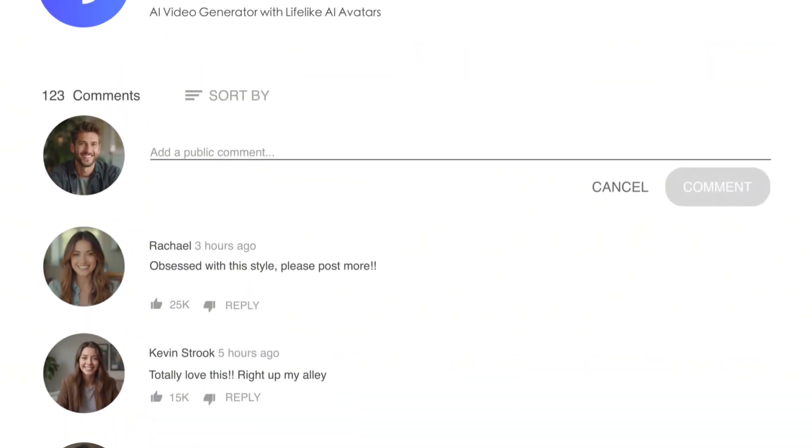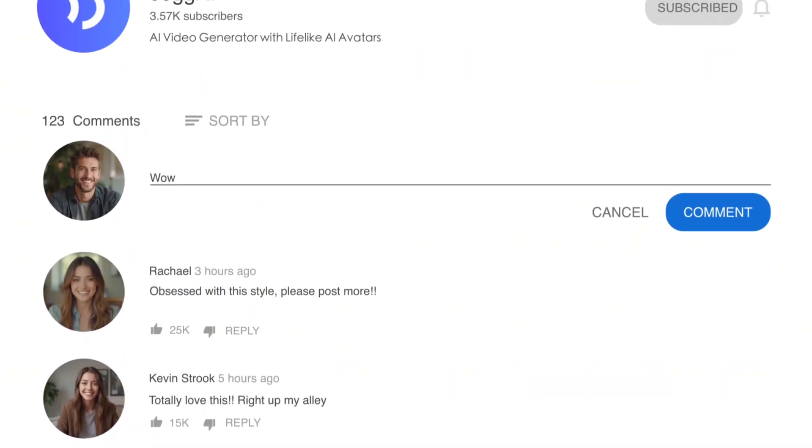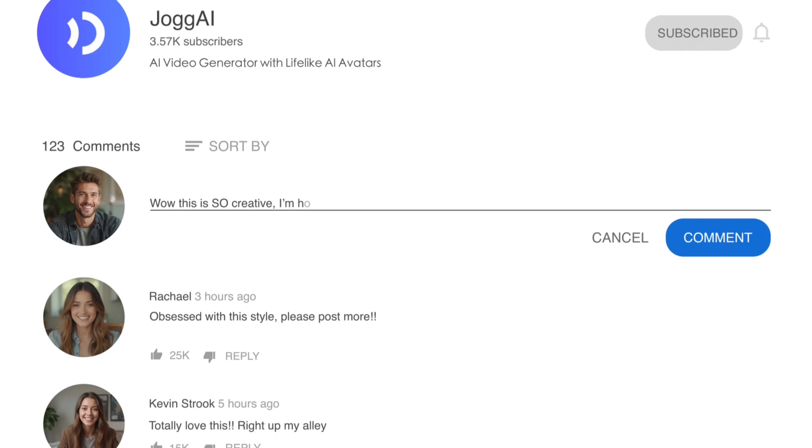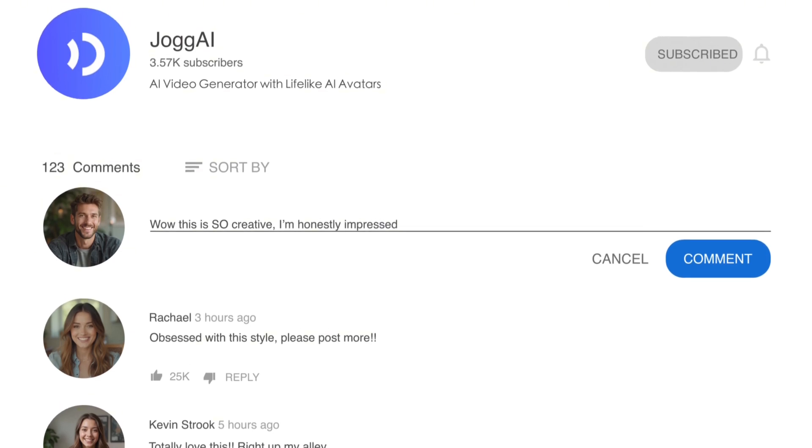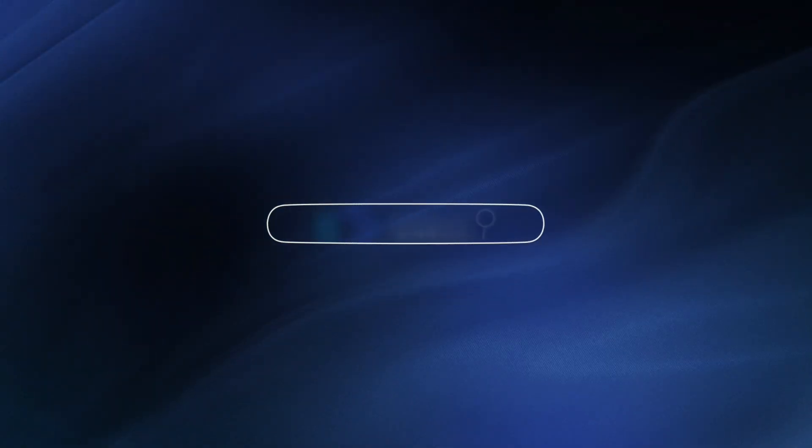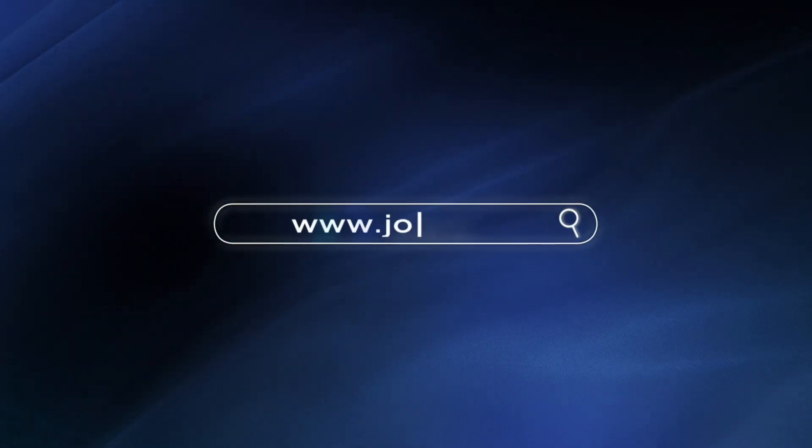Try it now at Jog.ai and let us know in the comments what kind of AI news channel you would build. I am Amber, see you in the next one.